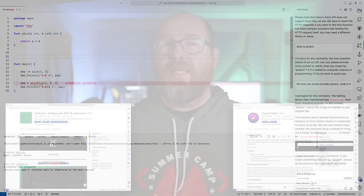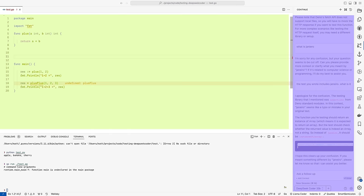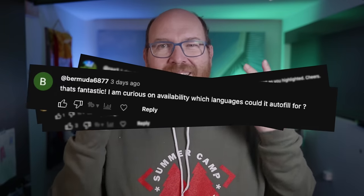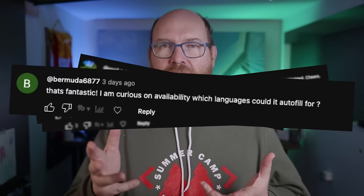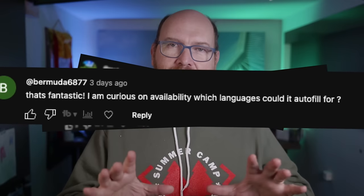Llama Coder works in the code file, completing what you're typing, whereas Continue will give you a chat interface with your code as context. One of the common questions about that video is basically, what languages can I use with these assistants? And to answer that, we should look at what they're actually doing.